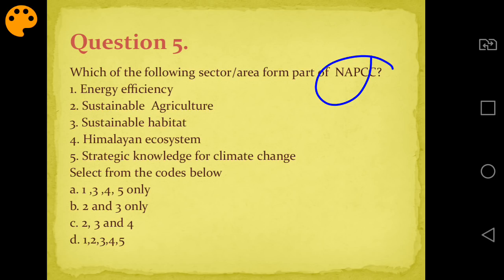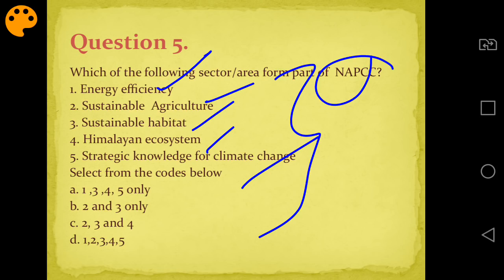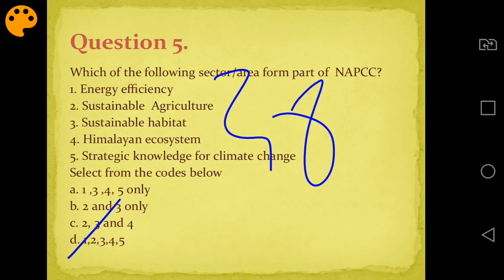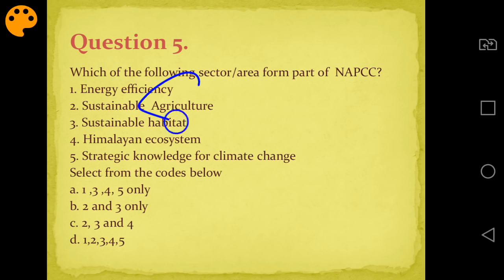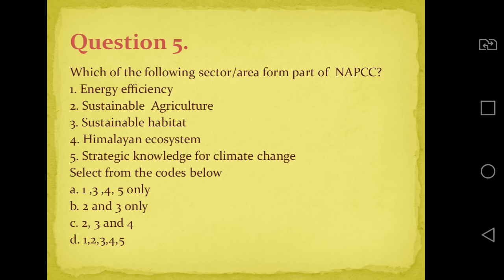NAPCC - National Action Plan for Climate Change - has 8 missions. From the options given: energy efficiency, sustainable agriculture, sustainable habitat, human ecosystem, and strategic knowledge for climate change - all five are part of NAPCC. Answer is D - all five. Total there are 8 missions. The additional three are: National Solar Mission, Water Mission, and Green India Mission.